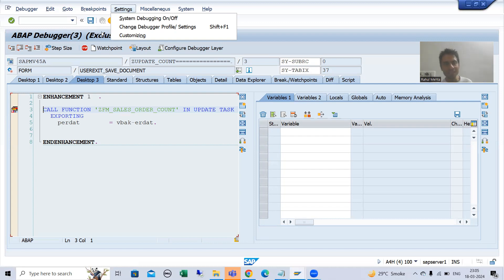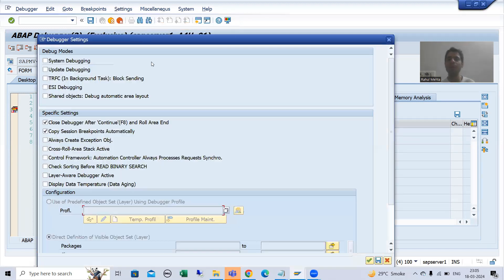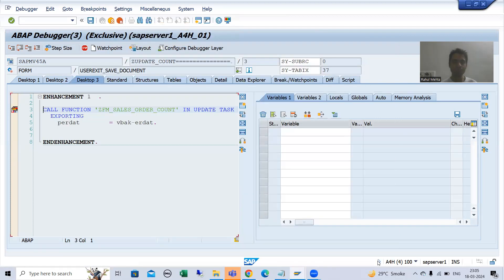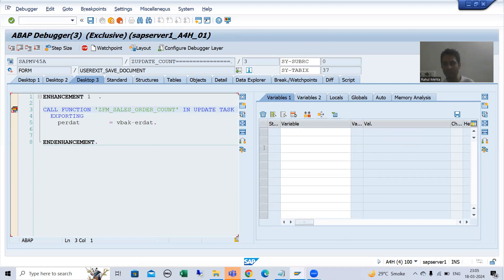To enable update debugging, you need to go to Settings, then Change Debugger Profile/Setting, and enable update debugging. Now you will understand fully at this point.